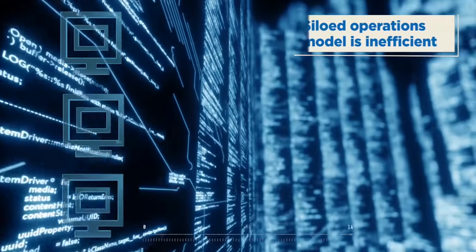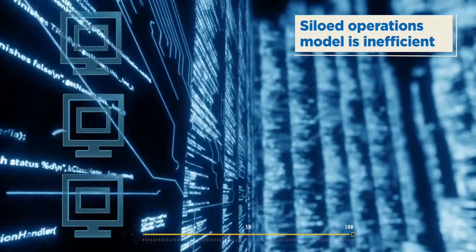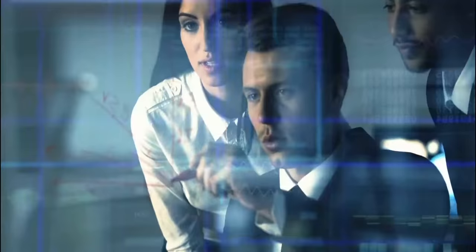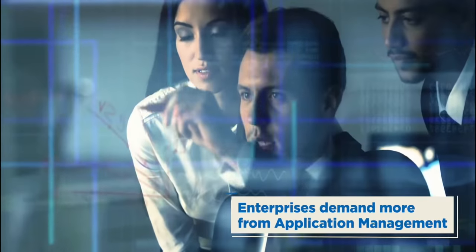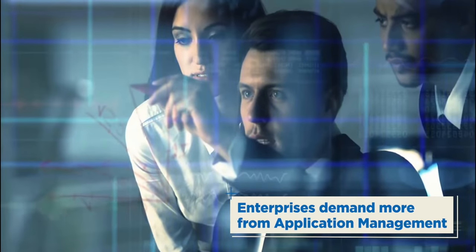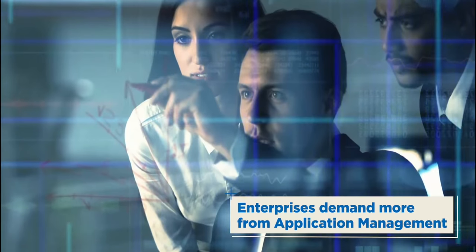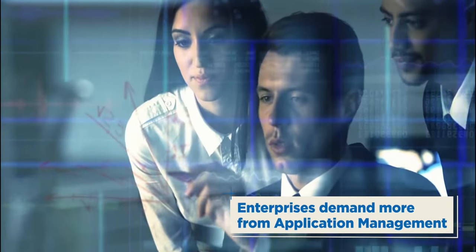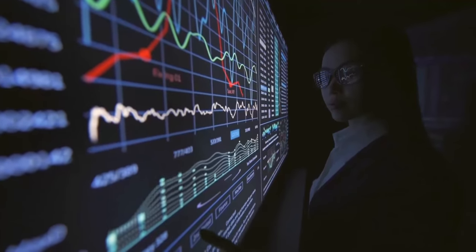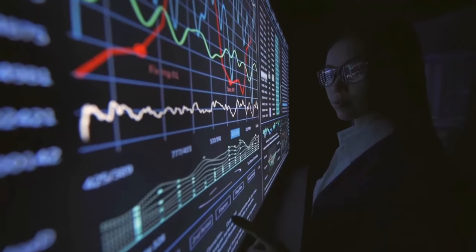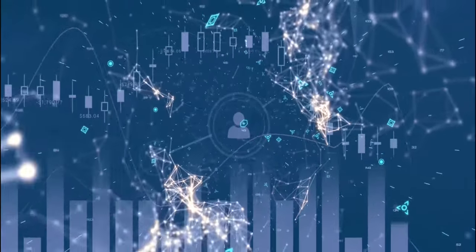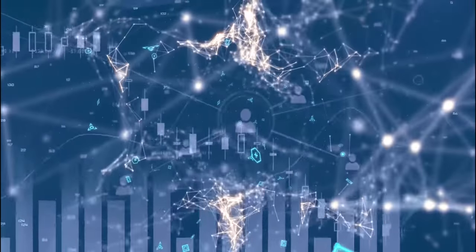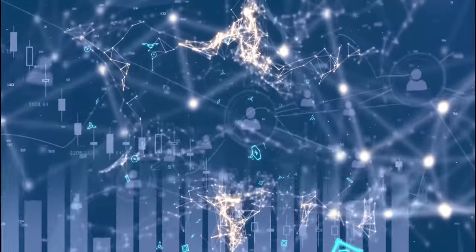It has evolved from a siloed and passive IT function to a more strategic business-enabling function, offering better end-to-end process visibility and engagement with customers.